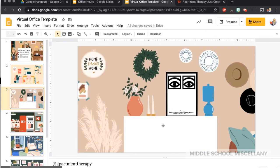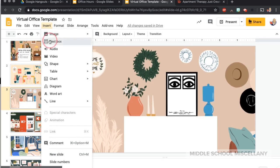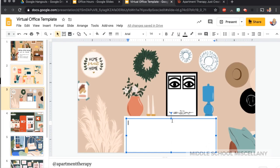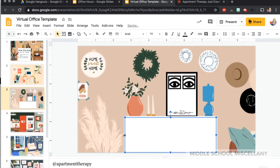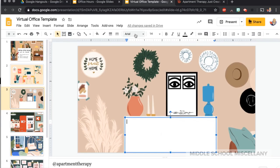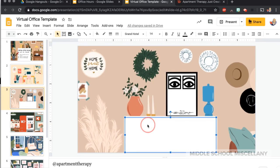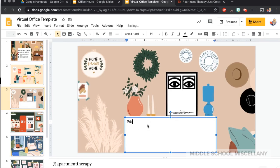So once I've whited out the shape, next I want to add some sort of a title or directions that the students can follow once they log in. I'm going to go to Insert Text Box and pretty much fill the entire box. Then I'll resize and choose a cute font — like this one, Grand Hotel. And I'm going to write 'virtual office hours.'